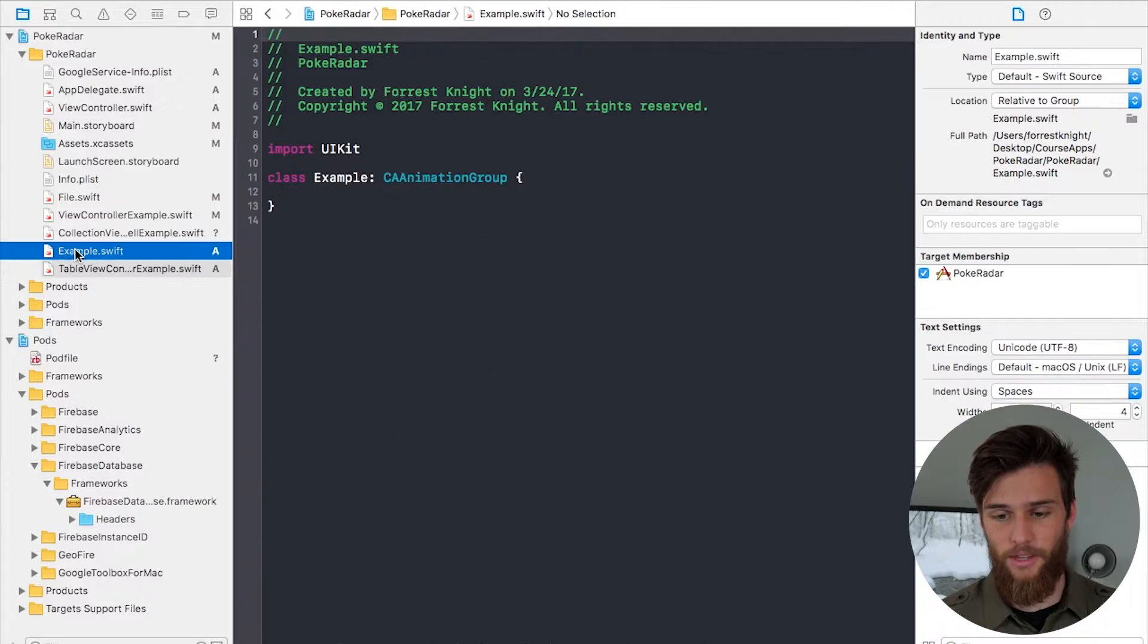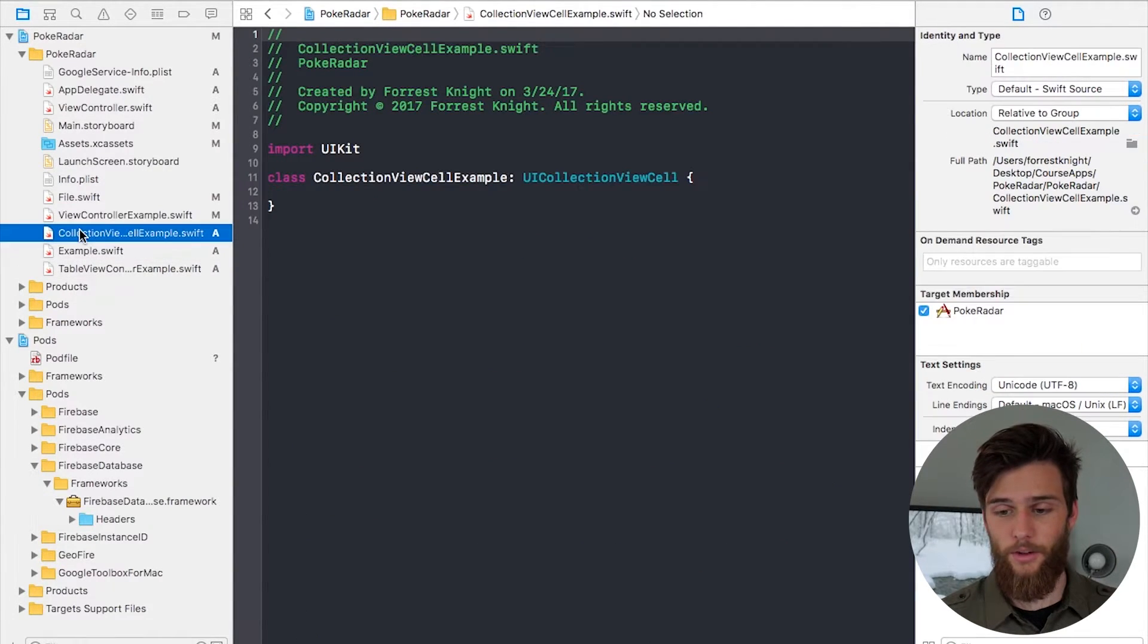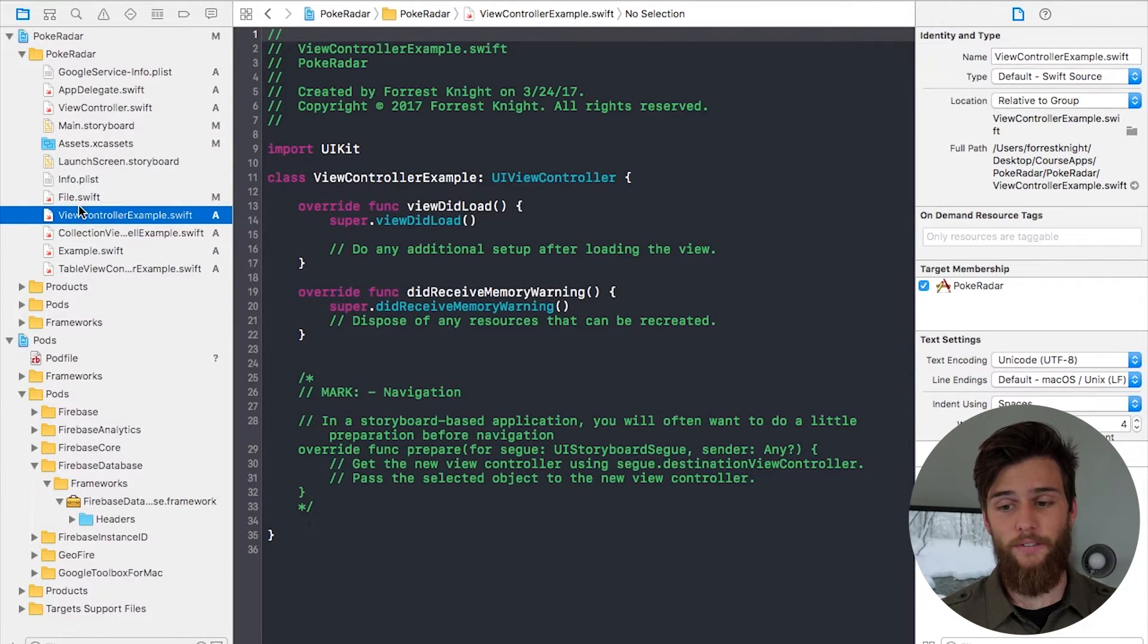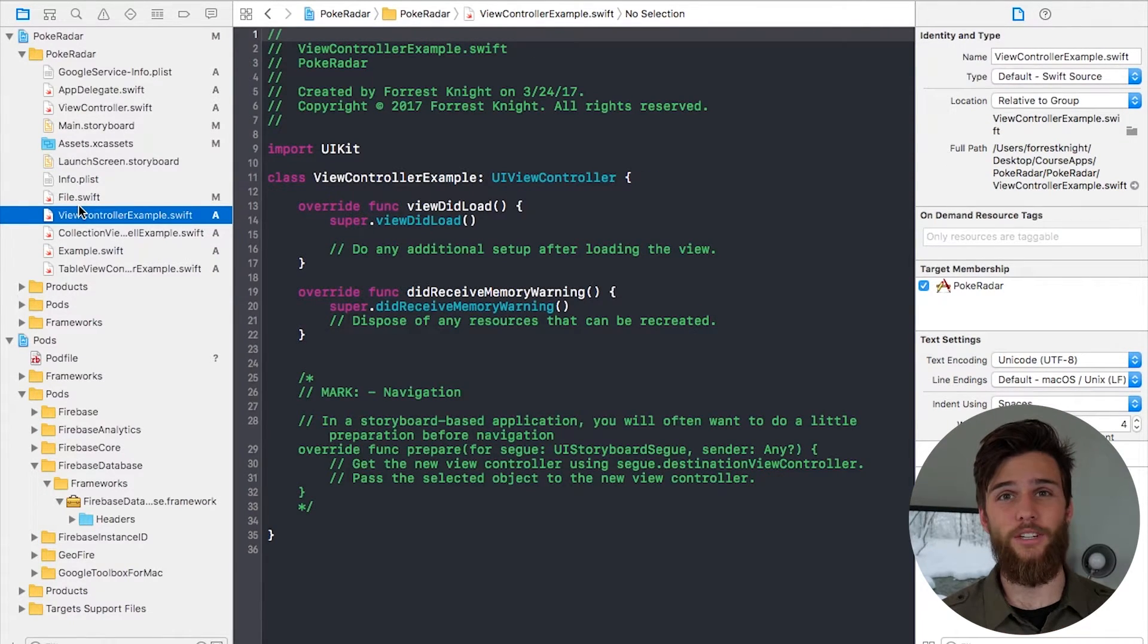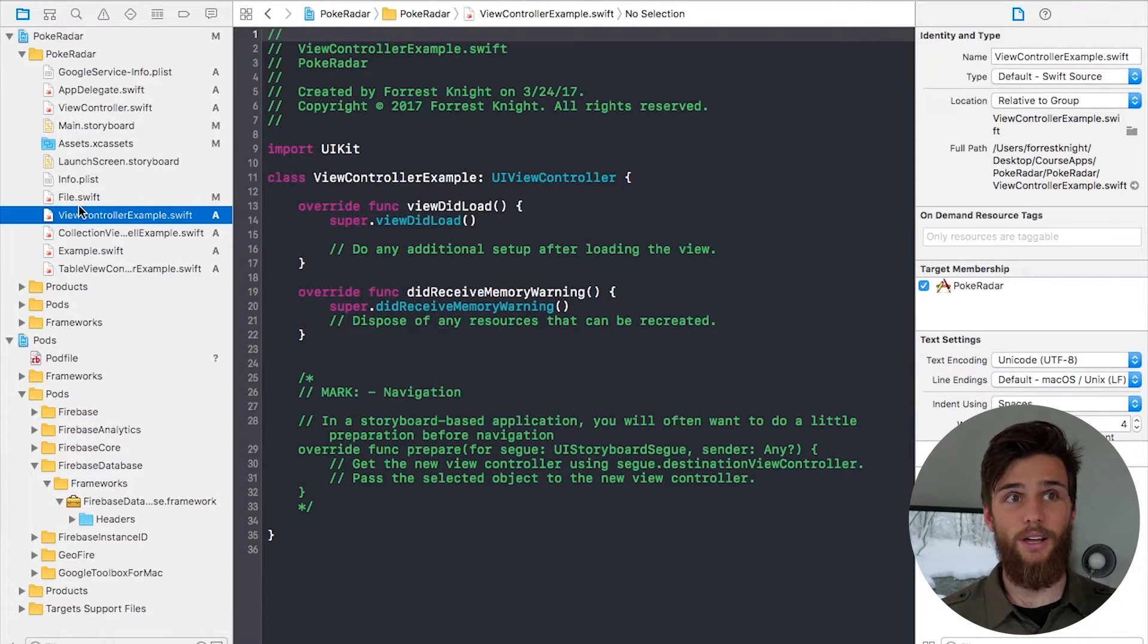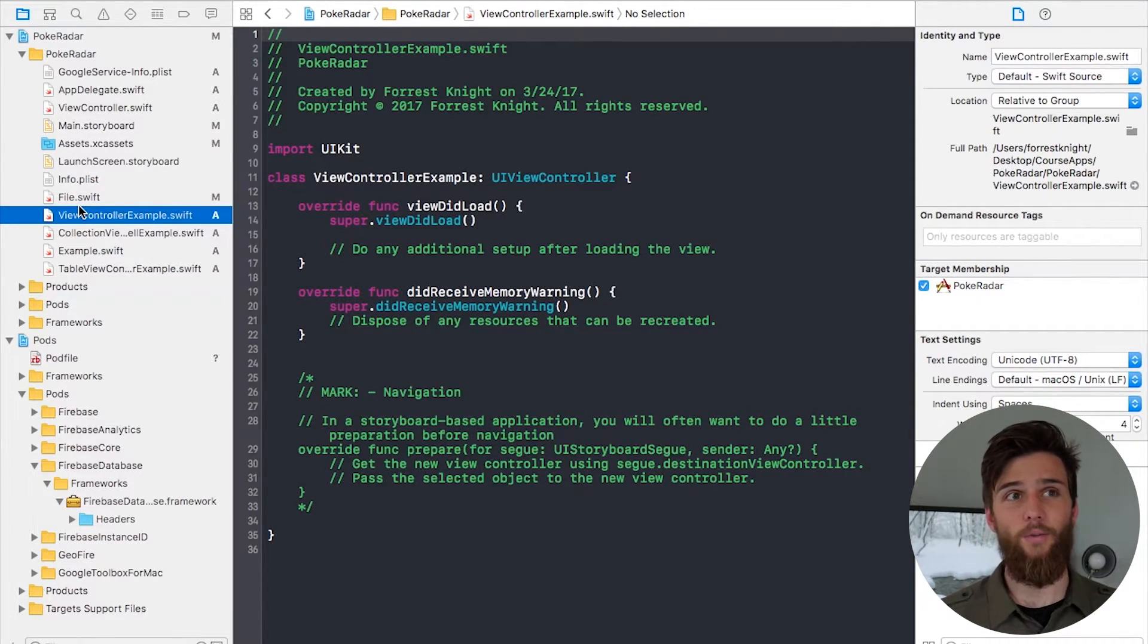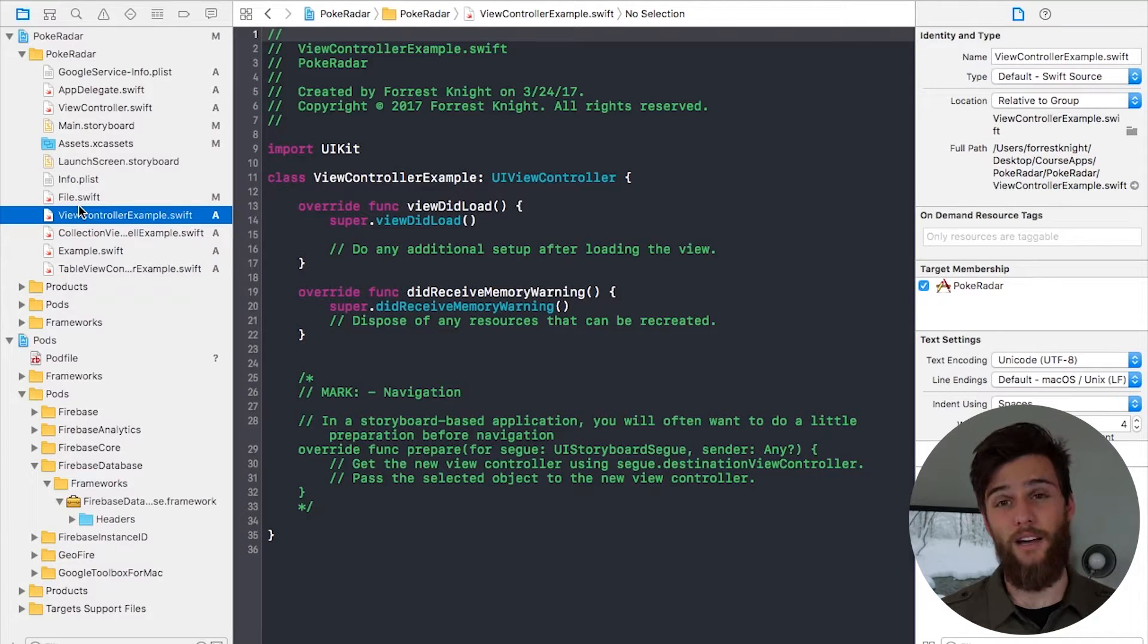Here's another one. This is CAAnimationGroup named Example. Here's another one, UICollectionViewCell. Here's another one, UIViewController. I didn't write any of this code. I just created a Cocoa Touch Class and chose what class I wanted to create and what I wanted that to be a subclass of.